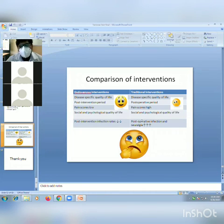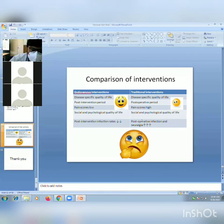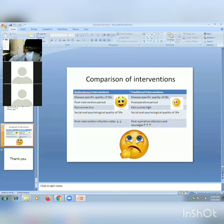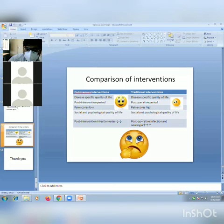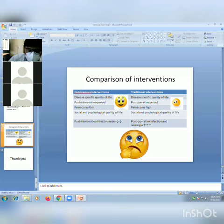Comparing endovenous versus traditional interventions: endovenous intervention provides better disease-specific quality of life. Traditional surgery is associated with post-operative pain and lower patient preference. Post-intervention pain score is very low with endovenous approaches versus very high with traditional surgery. Social and physiological quality of life is better with endovenous intervention, and post-intervention infection rate is lower.